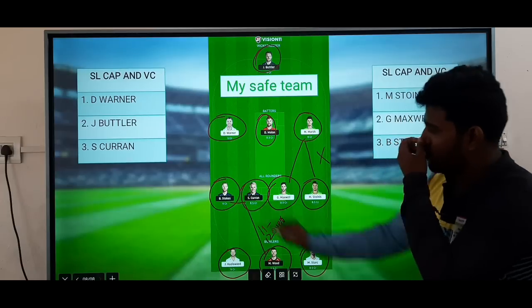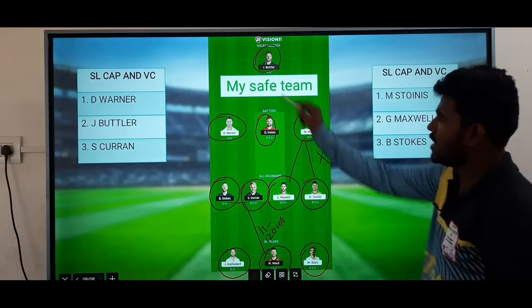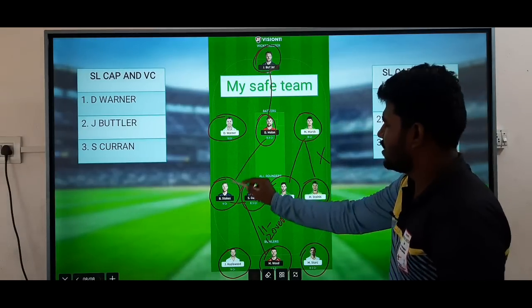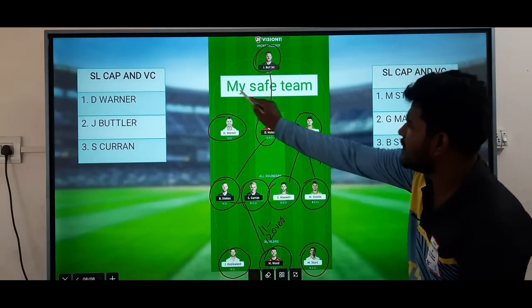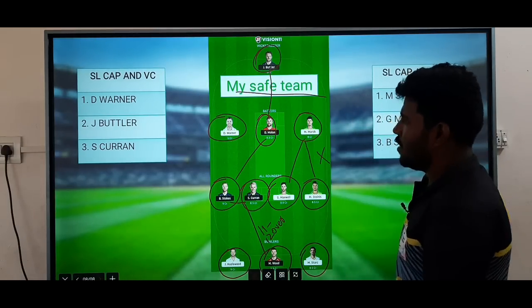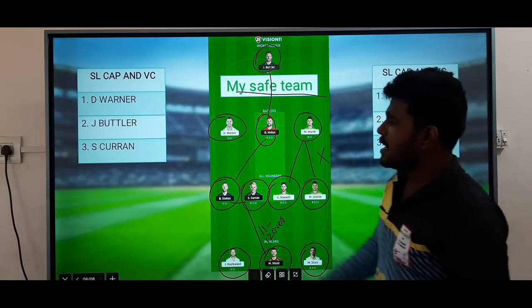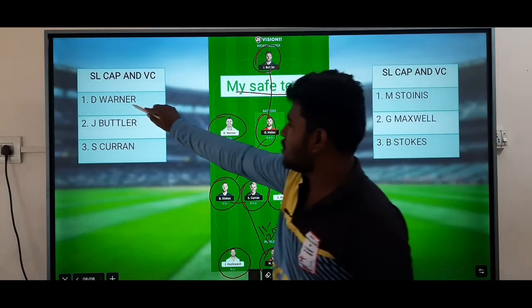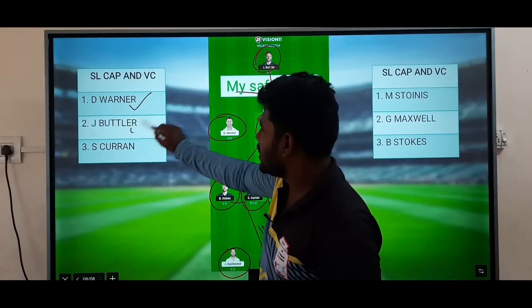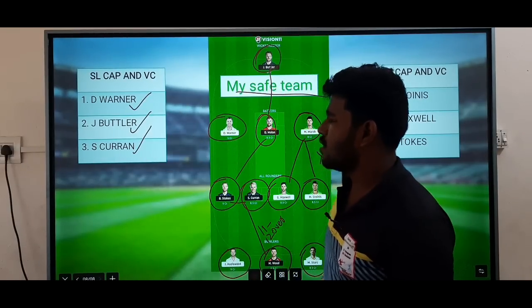The batting option is a good thing — full and safe for your team. For Captain and Vice Captain: Warner, Butler, and Sam Curran are the top options.